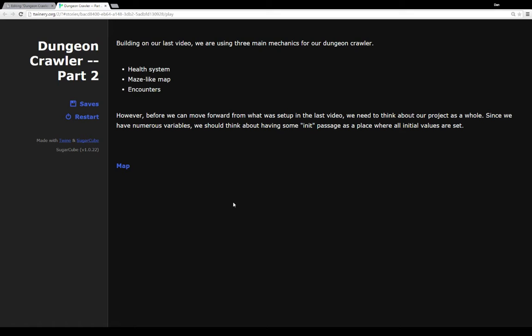We've got a health system, we're tracking something over time, we've got some type of map, a maze we're going through, and in this video we're adding an encounter system to that. We're going to run into something as we make our way through the maze.